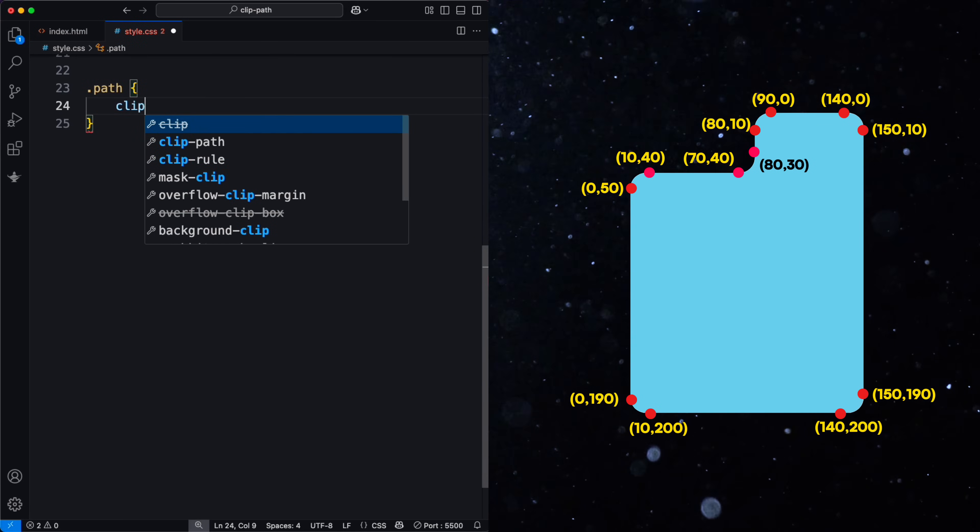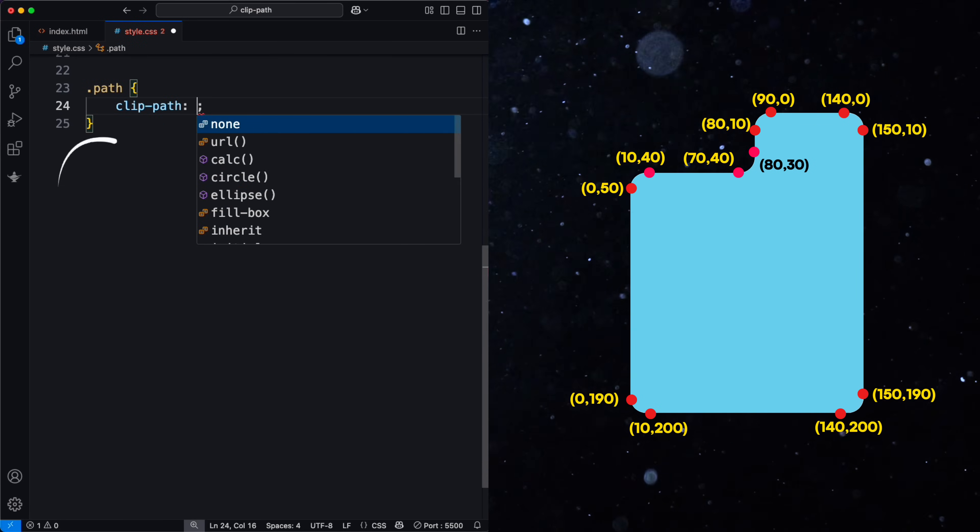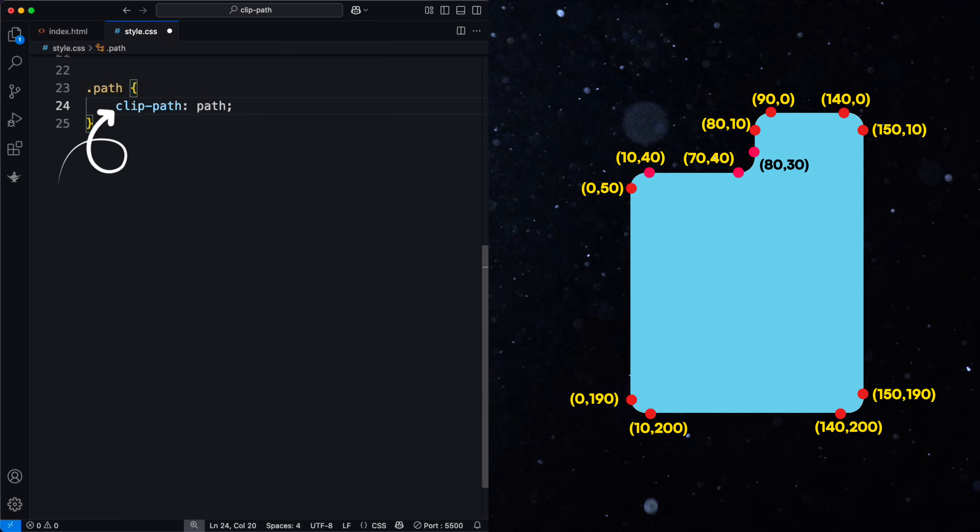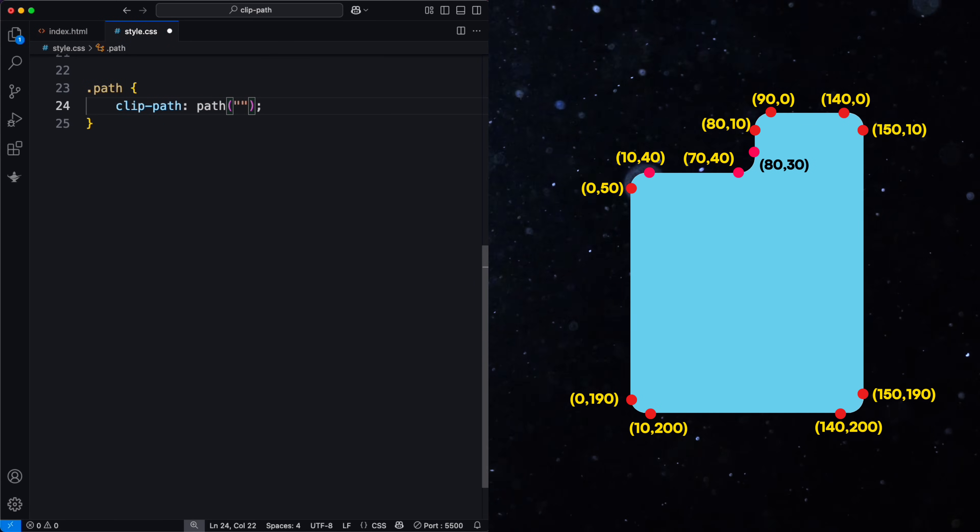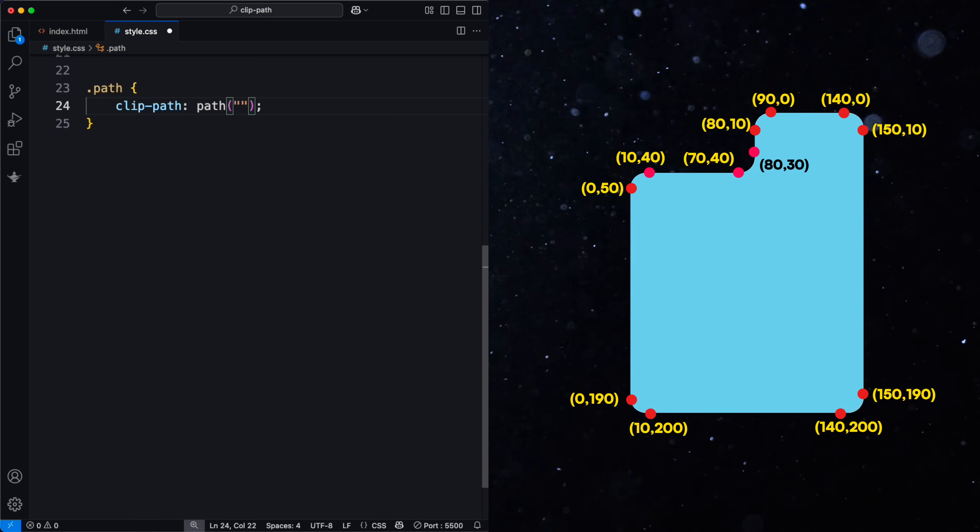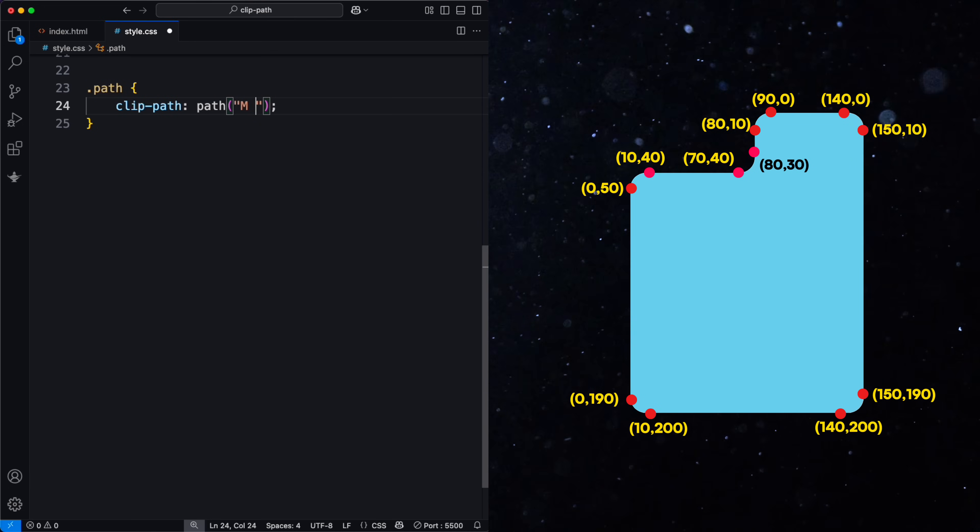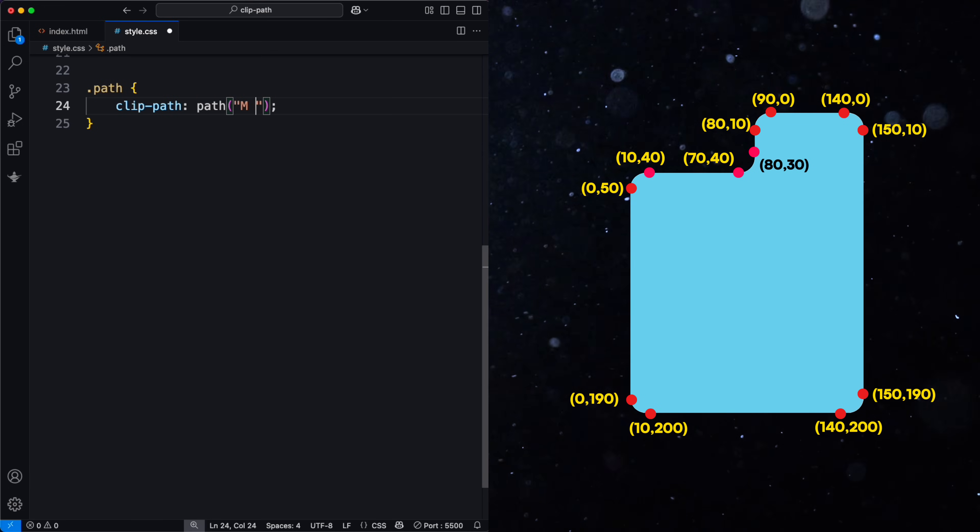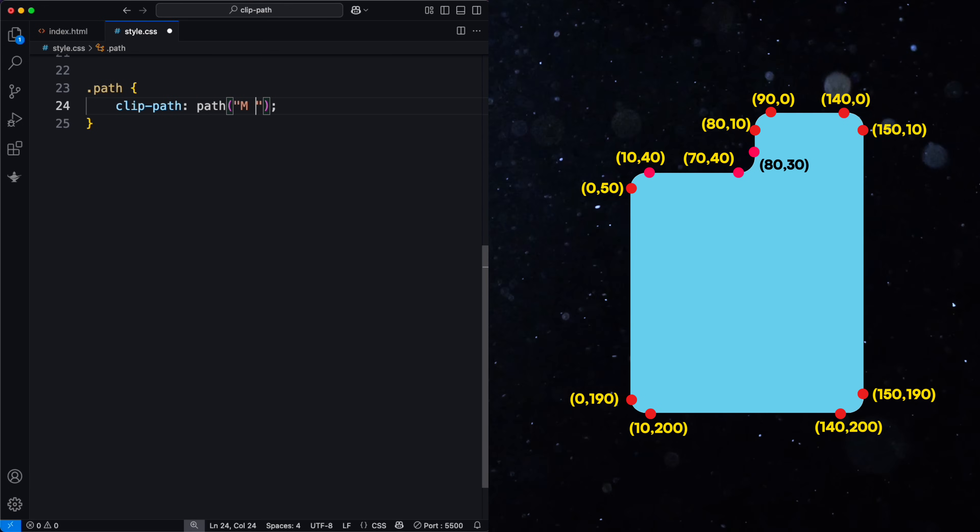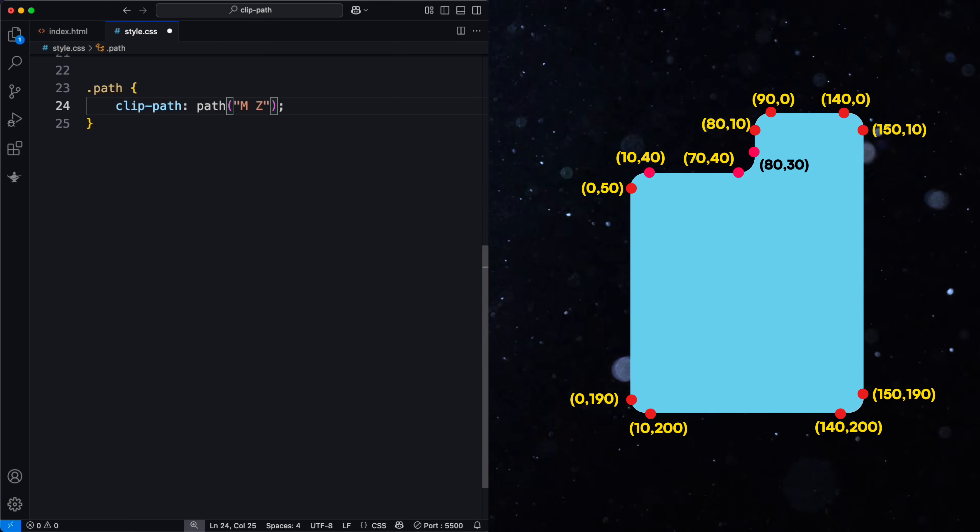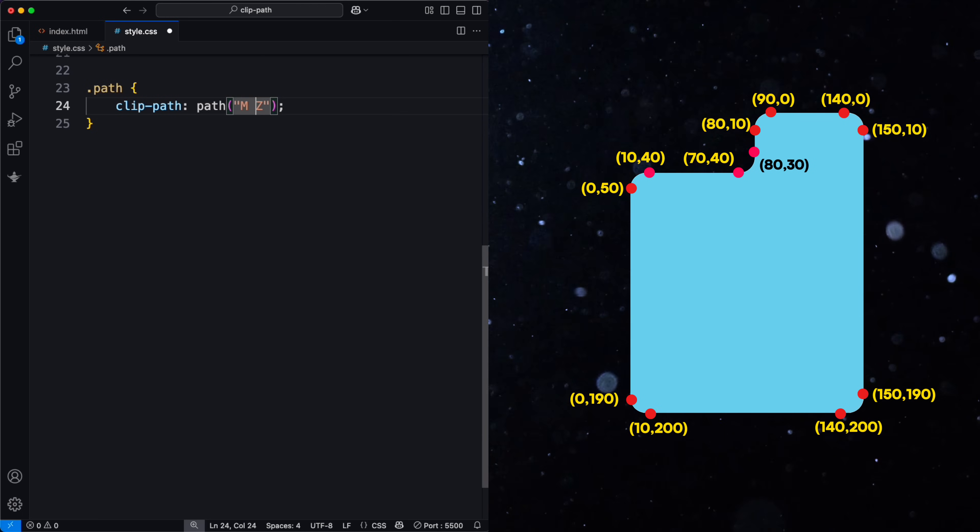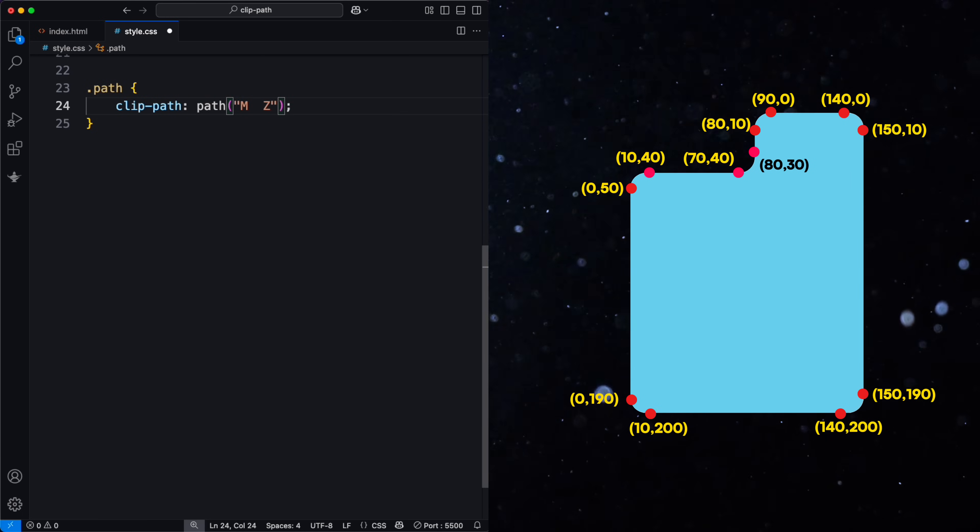Once I have the coordinates, you can use clip path with the path function. Here's how it works. M tells the browser where to start the path. Z closes the path by connecting the last point to the first.